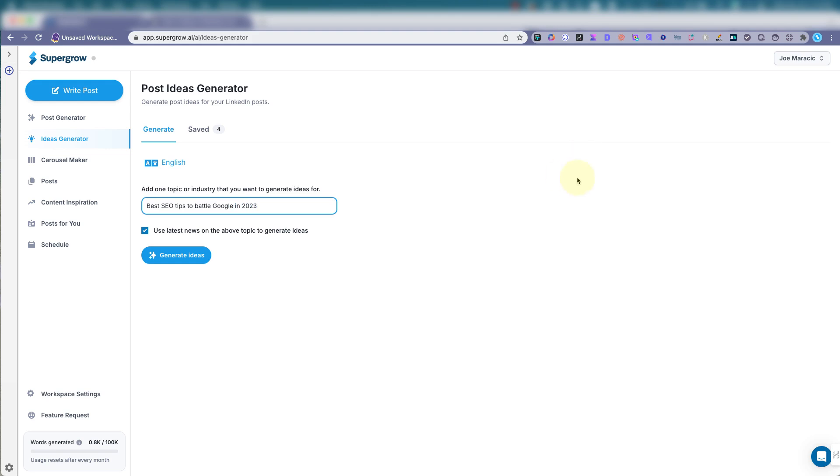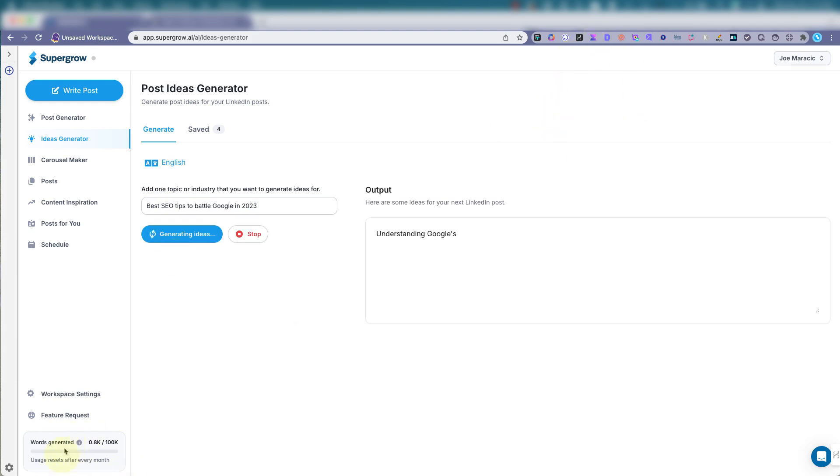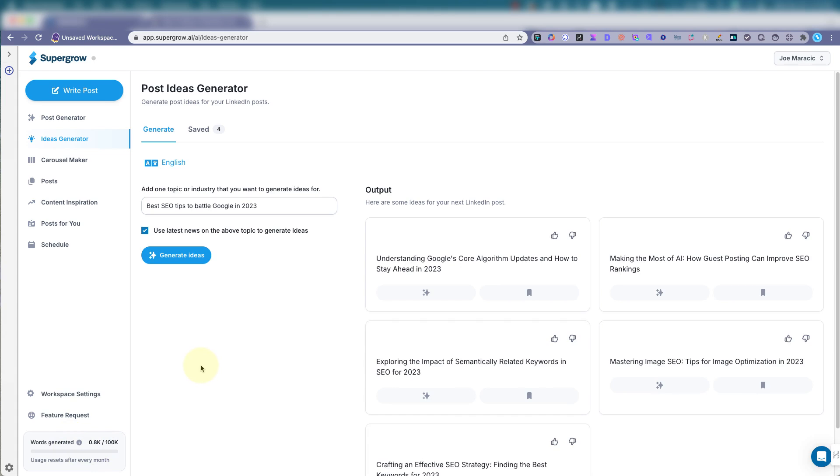Let's try that. Generate ideas. Now you'll see your usage down here. The words generated, it depends on which plan you're under, but SuperGrow is pretty generous on its AI credit system.